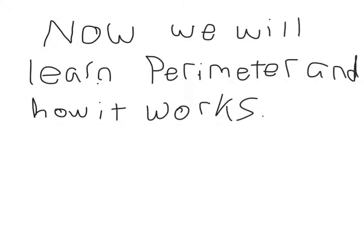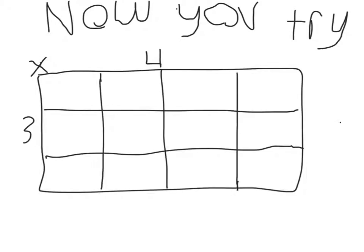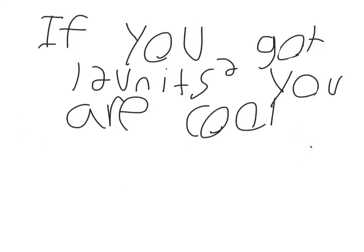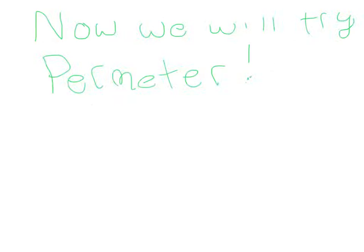Now we will learn the perimeter and how it works. Then you pause, now you try. If you got 12 units squared you're cool.